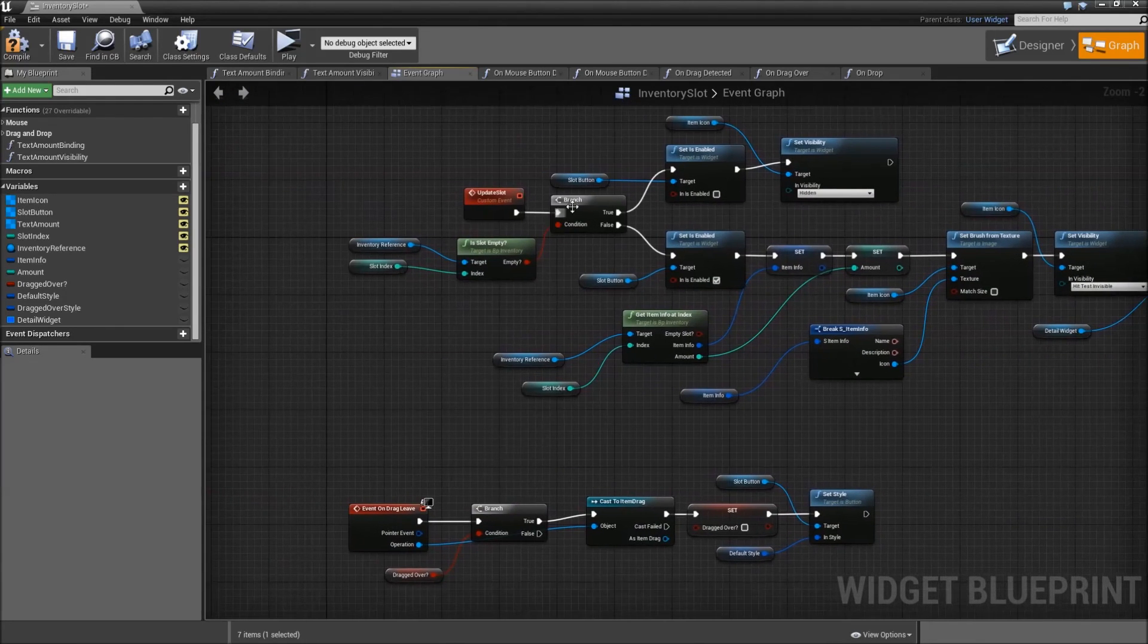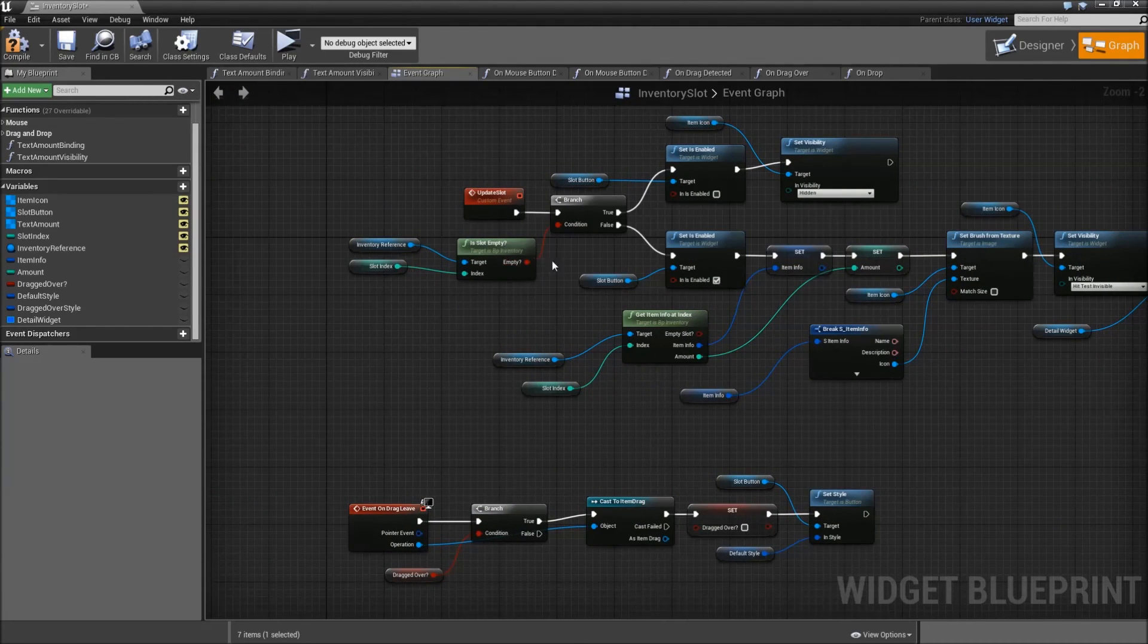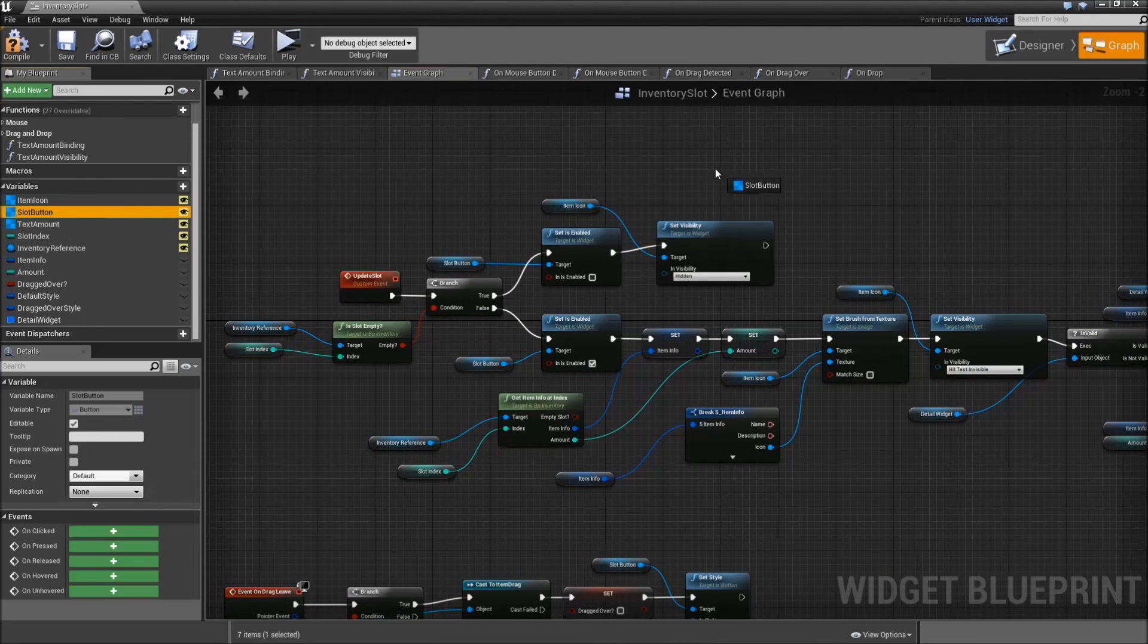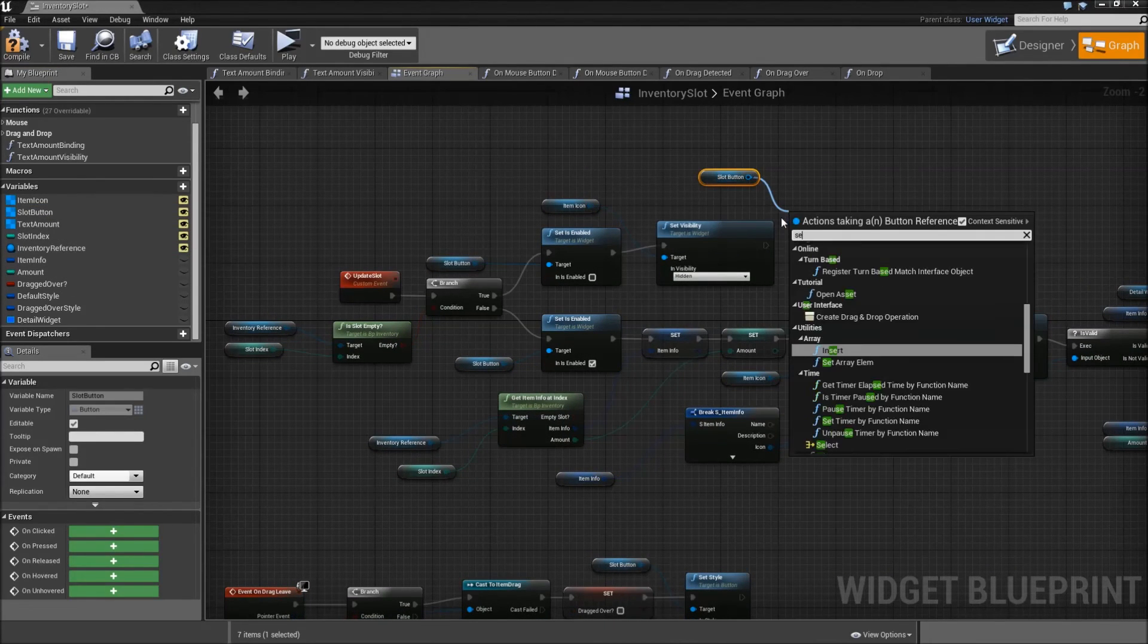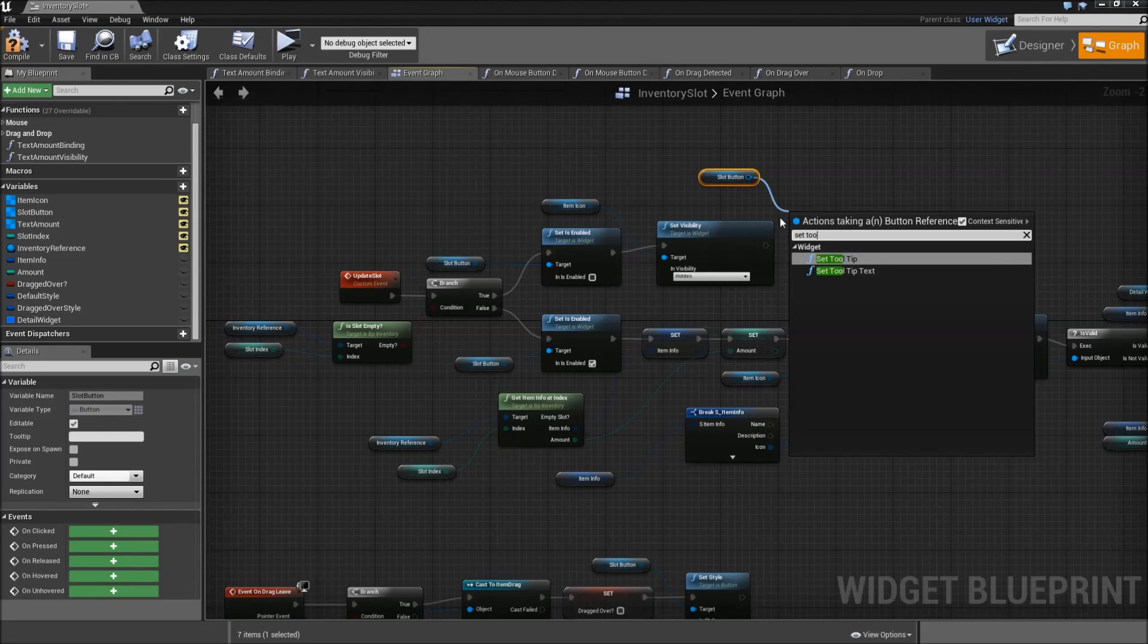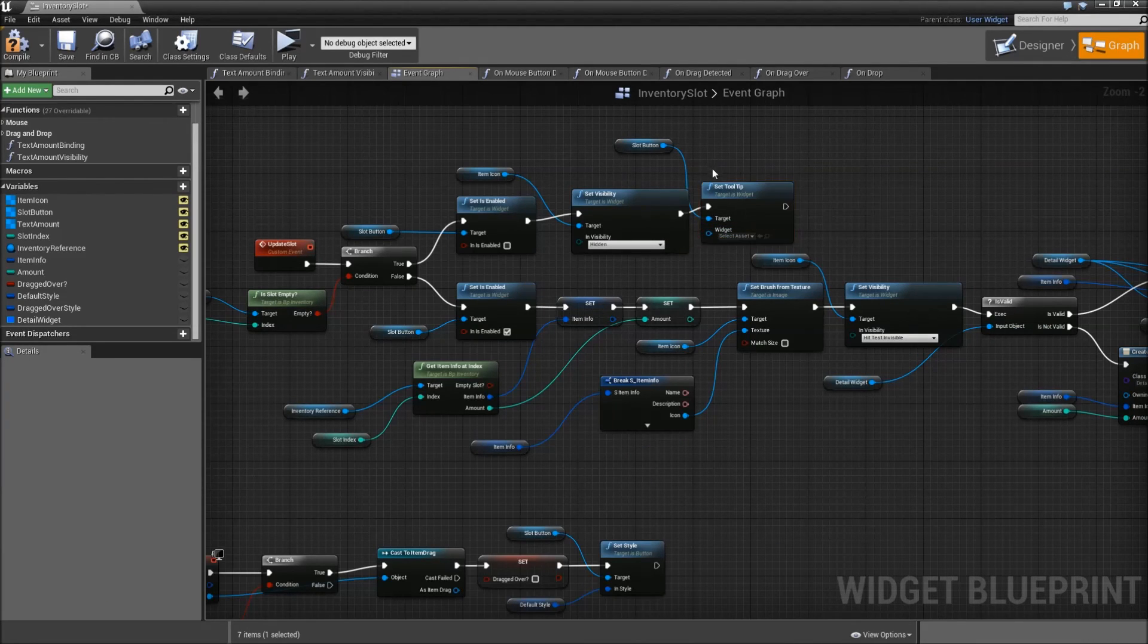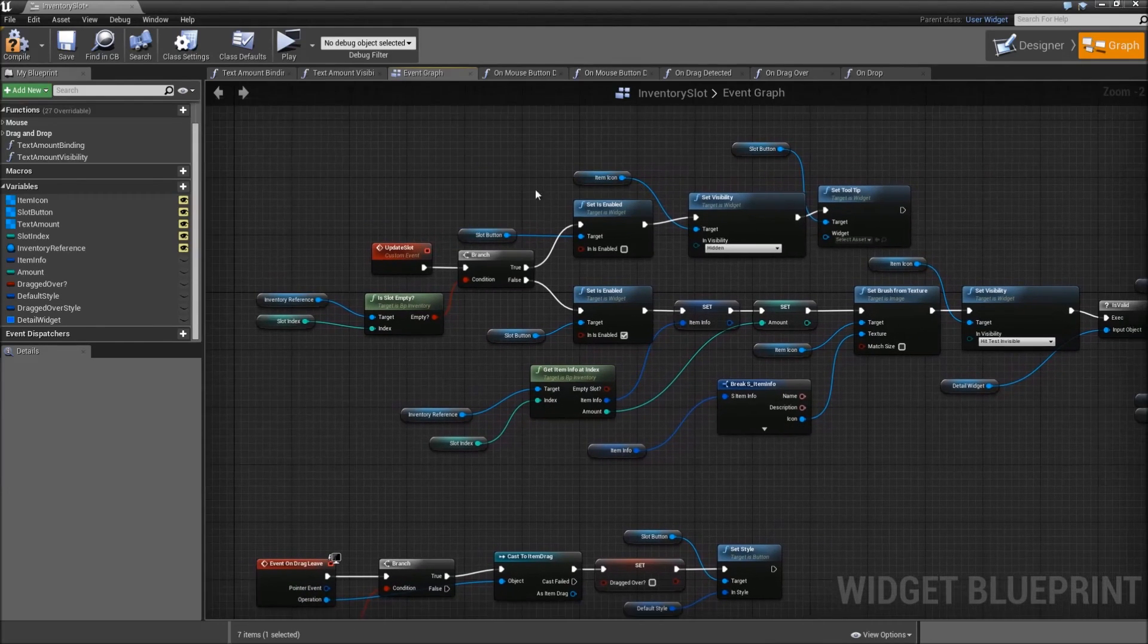Now we also have to go back to our branch, and when our slot is empty, we will get the slot button and set tool tip. Make sure that there is nothing for the widget, so we just reset that and there will be nothing to show when we hover over an empty slot.